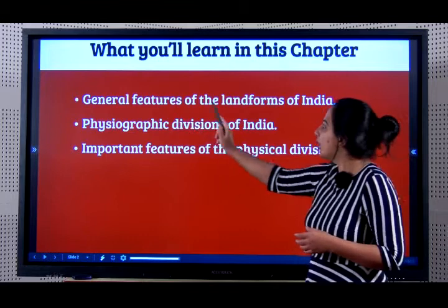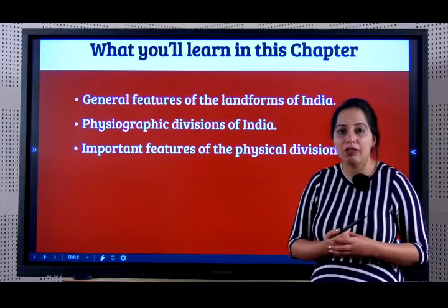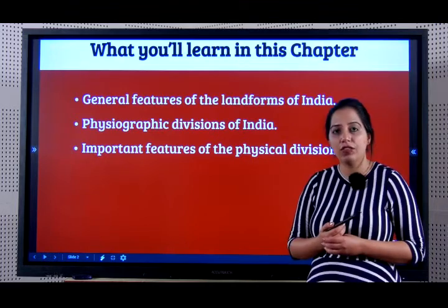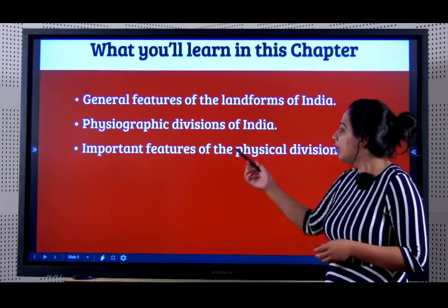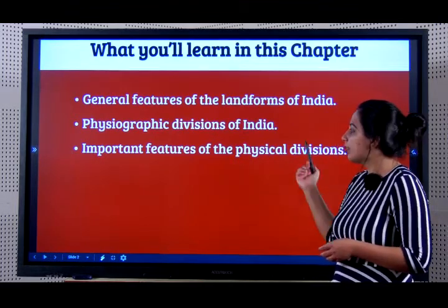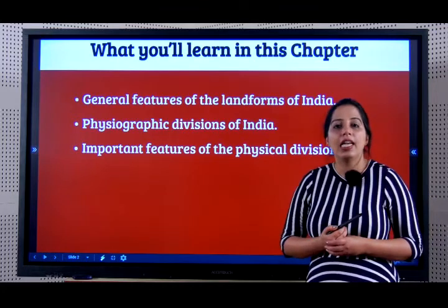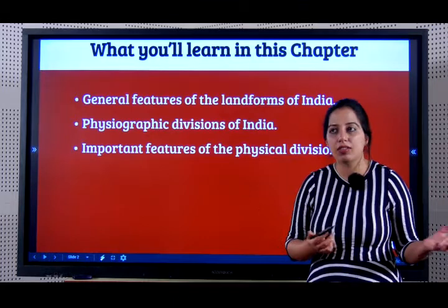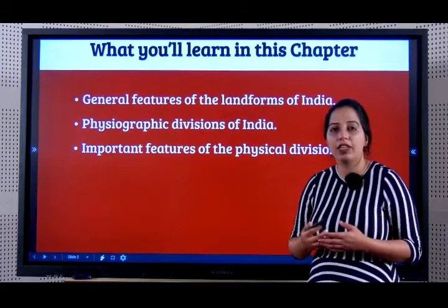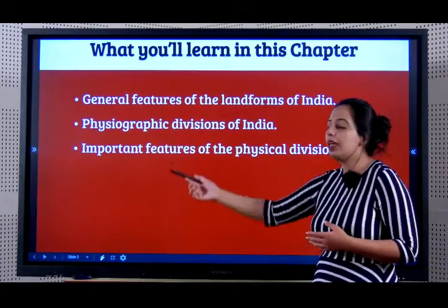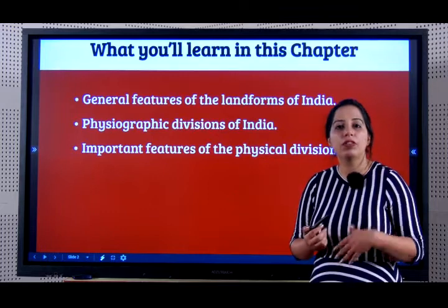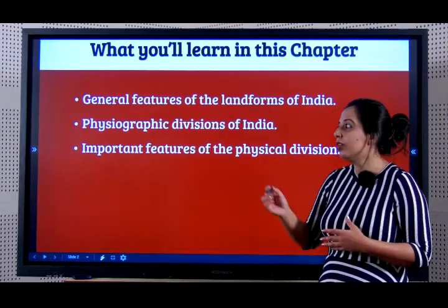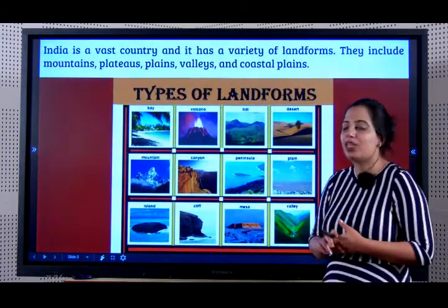We are going to study the general features of the various landforms in India. We will learn about physiographic divisions of India and the important features of these physical divisions. For example, the Himalayan ranges is a physiographic division, and we will learn all its important features. So let us begin learning the chapter.